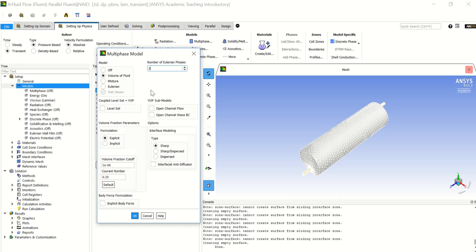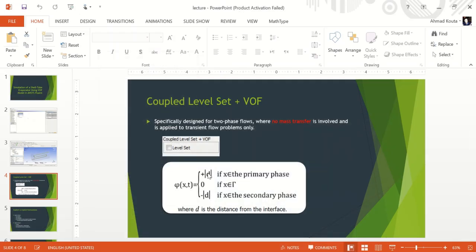The coupled level set plus VOF option is for two-phase flow where no mass transfer is involved, so it's not our case because we have mass transfer. This option applies an interface tracking method that couples the level set method with the VOF formulation. The level set method is based on a continuous function phi, which describes the interface between two media as plus or minus the absolute distance d to the interface.